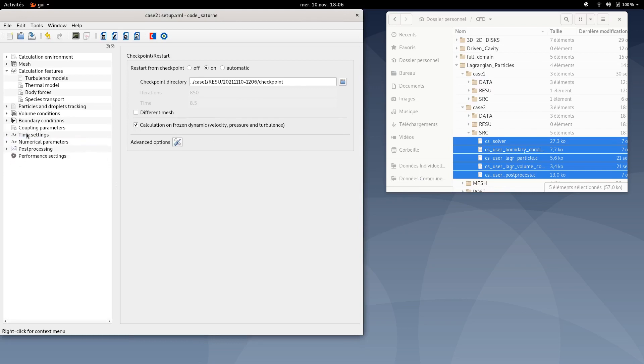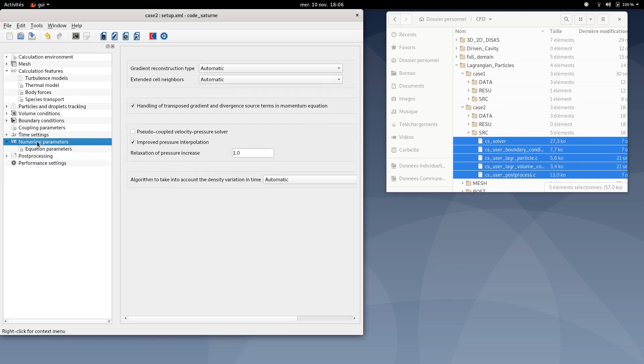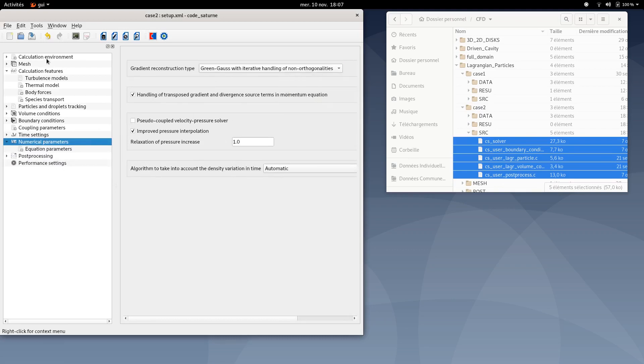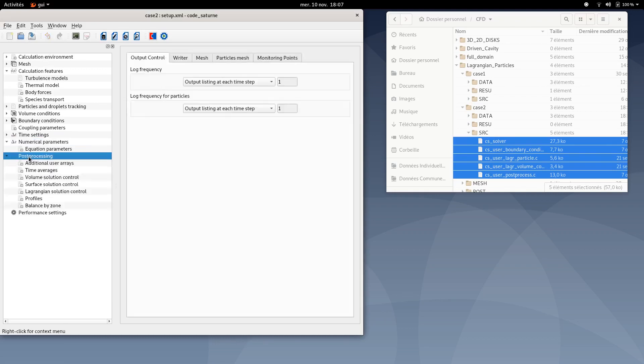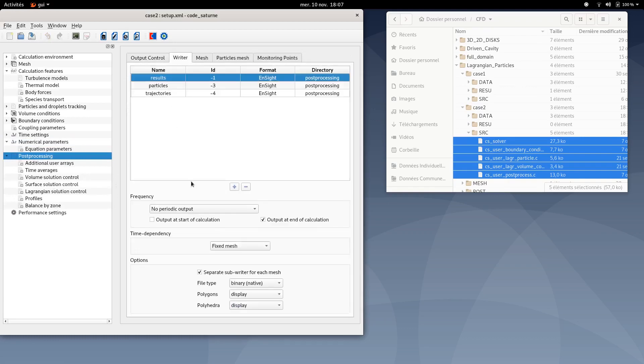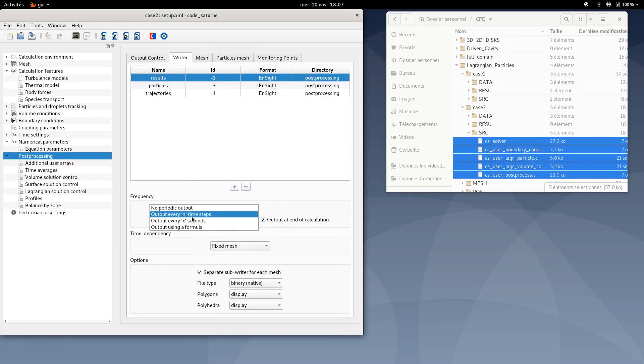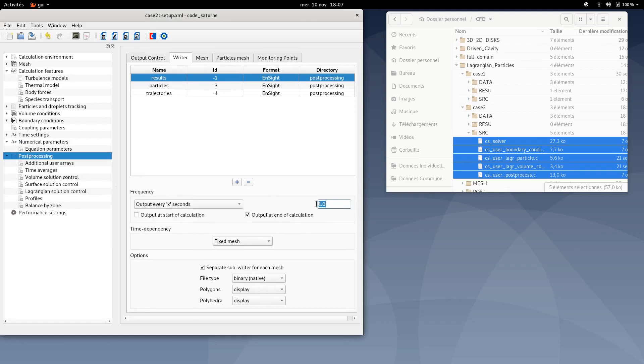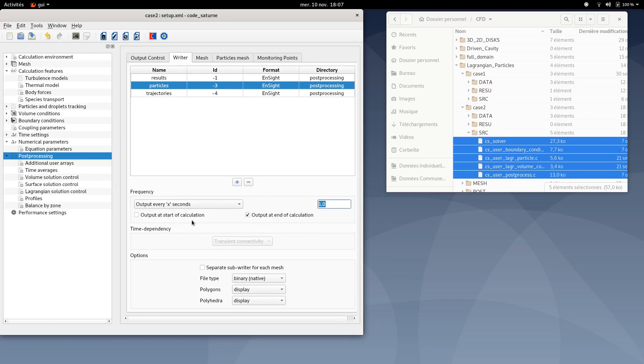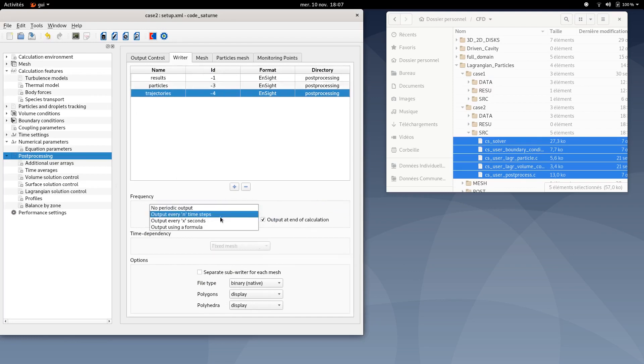You can also tick calculation on frozen dynamic velocity pressure and turbulence. Don't worry if the next residual values are zeros. This is because you ticked this option too. Then numerical parameters. You can select Green Gauss with iterative handling of non-orthogonal IDs. You can save.